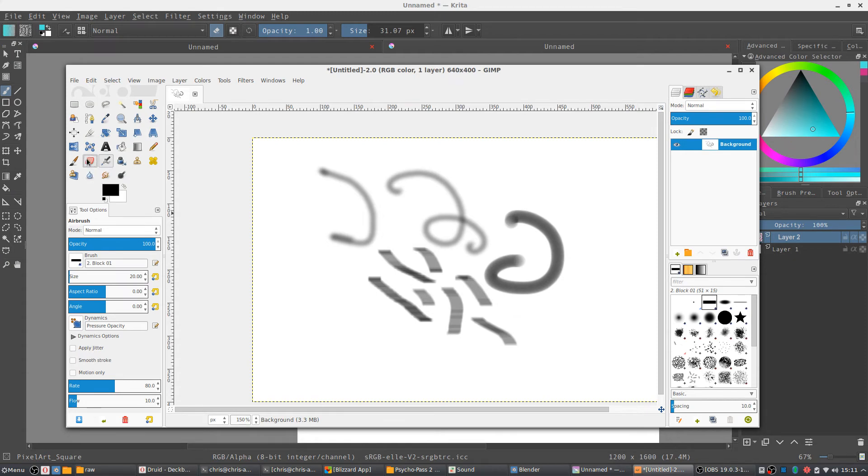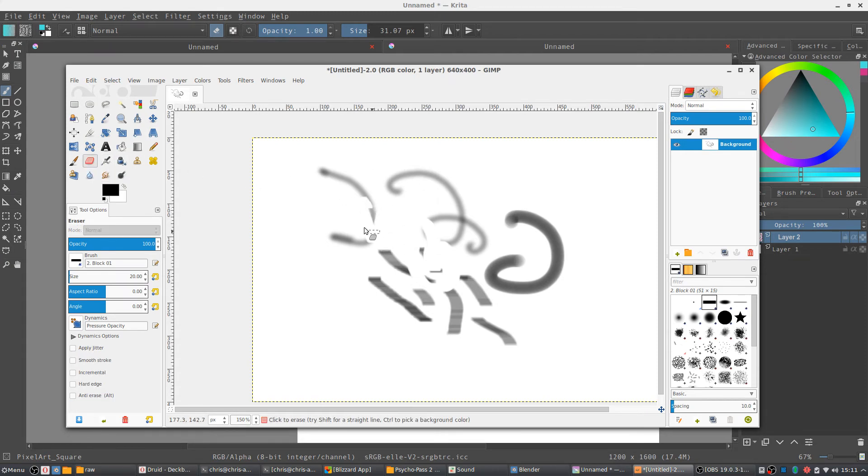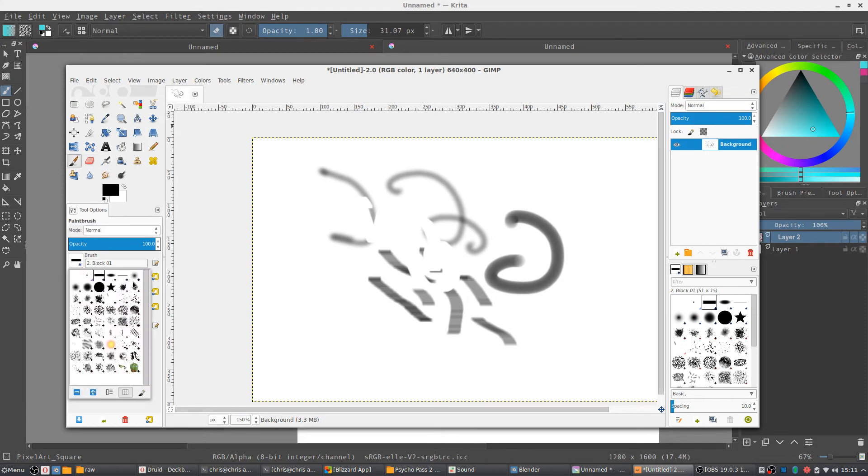In GIMP it's a separate tool entirely. So we have the eraser here. You can still erase, you can still brush in GIMP, but I just think that it's a lot smoother and easier to get going inside of Krita.